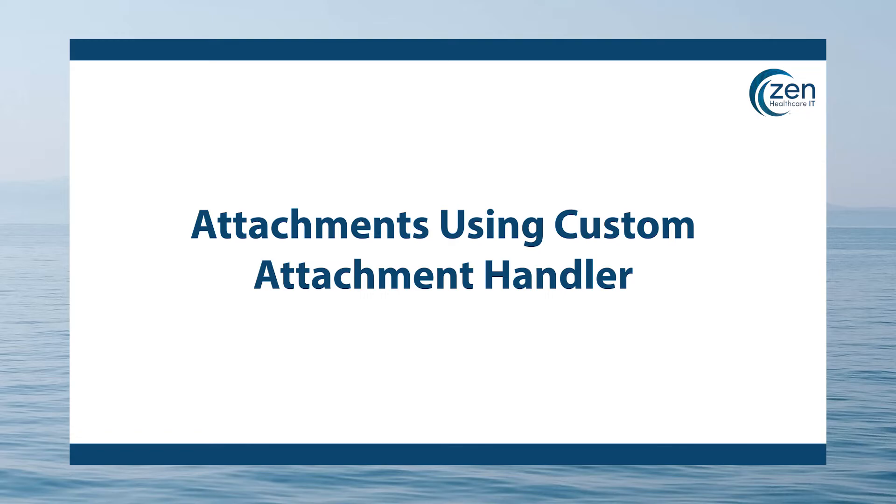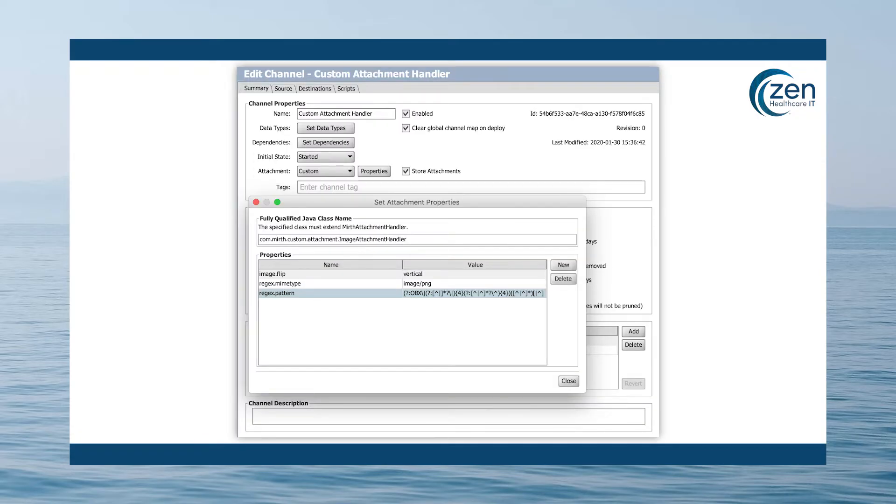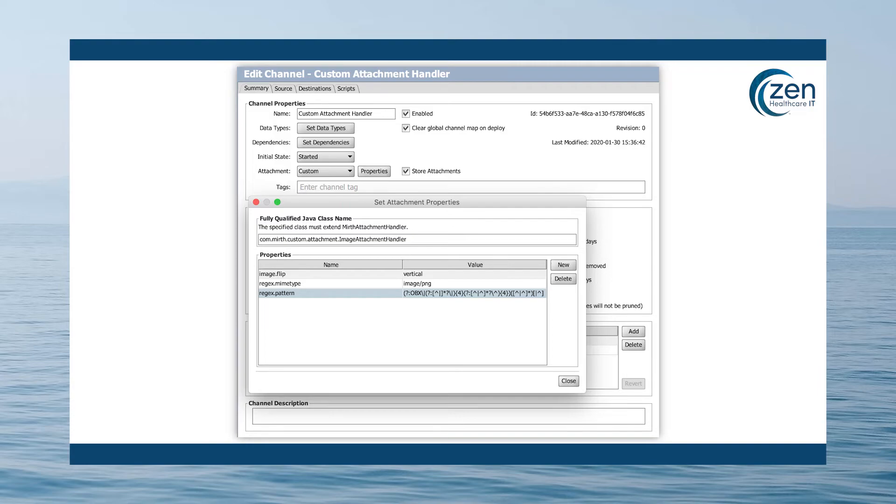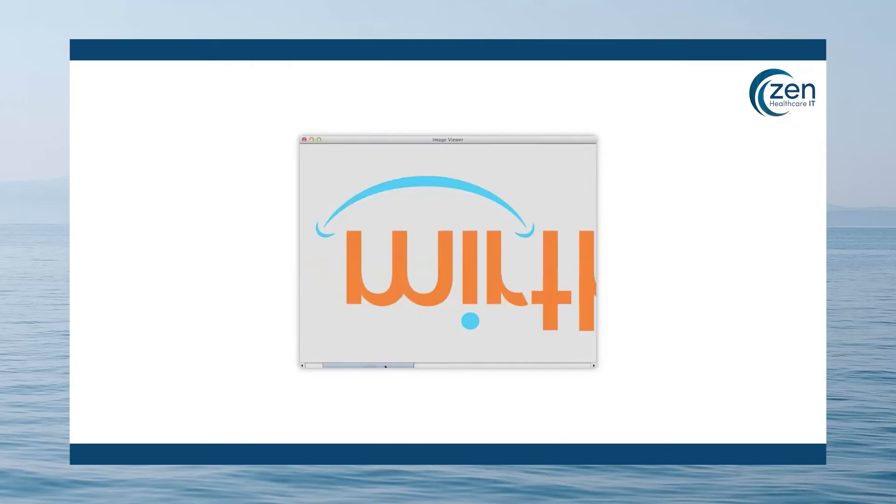Attachments using custom attachment handler. For those more advanced Java users out there, it's also possible to write your own Java class to parse and manipulate attachments. With a custom attachment handler, the sky is the limit. For instance, this image shows an example custom attachment handler created and imported as a library. This uses a regular expression to parse the image and also flip the image vertically before attaching. And the outcome looks like this.